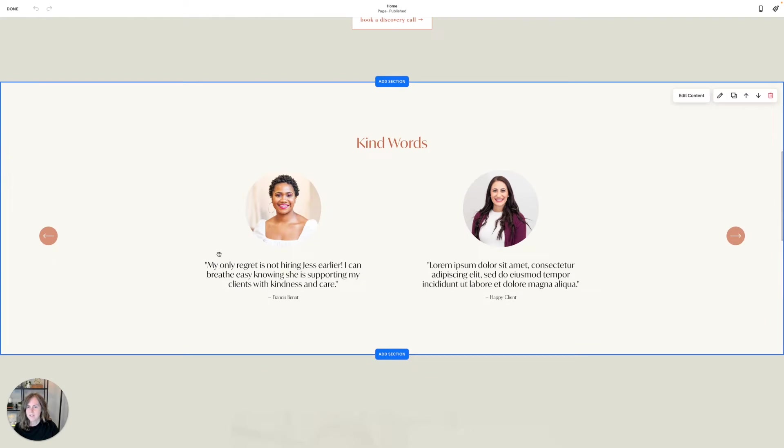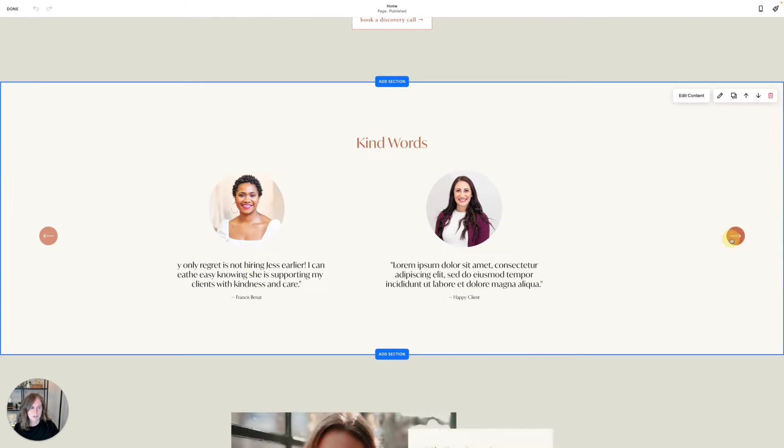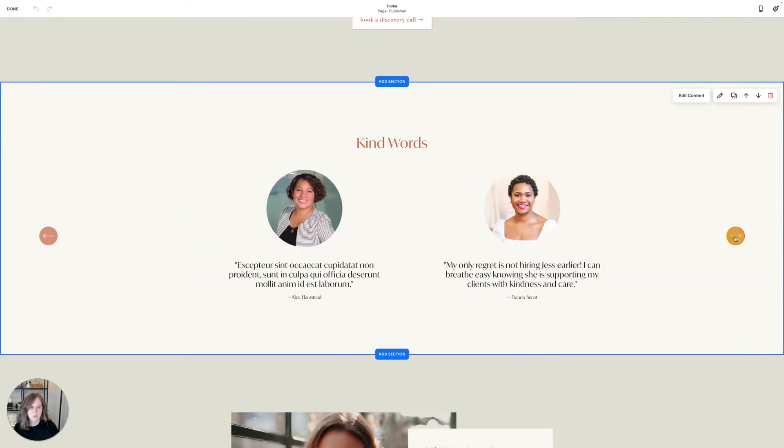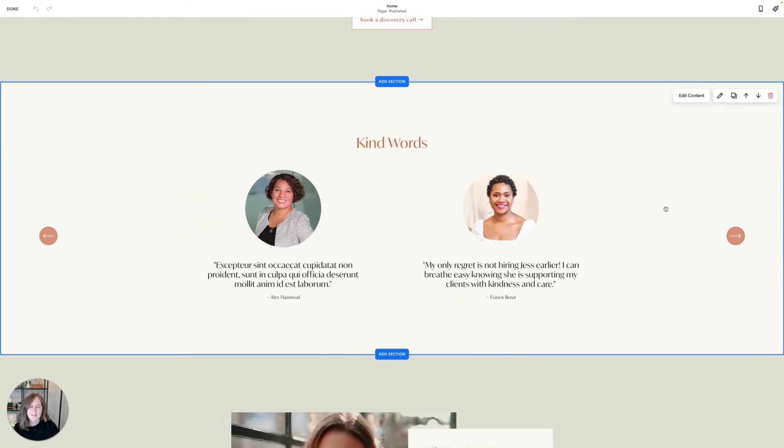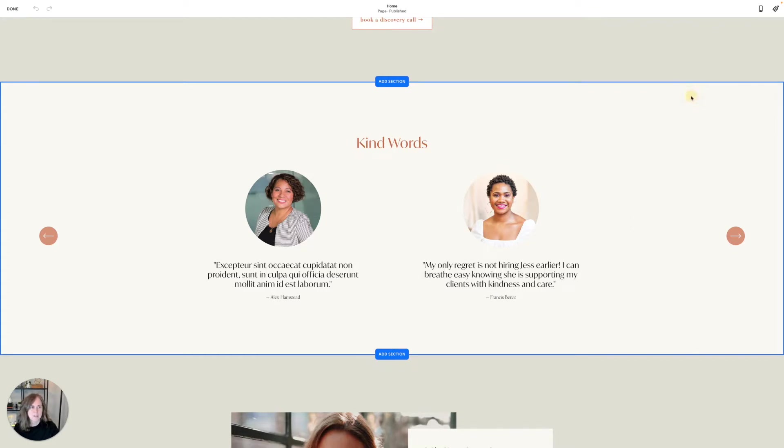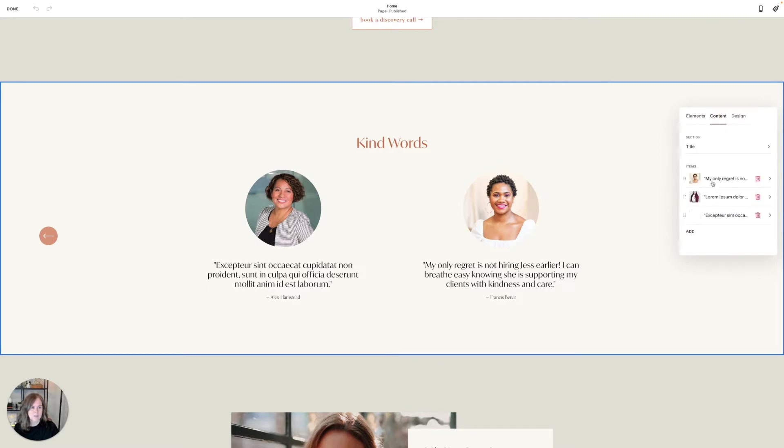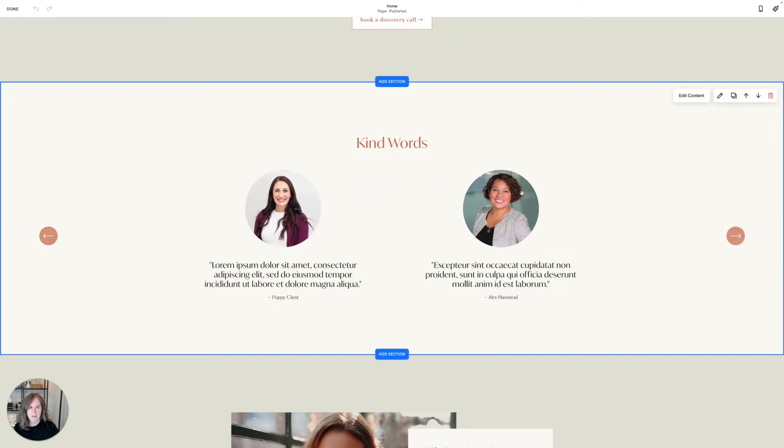You can also have a slider section with testimonials that doesn't require you to use a crazy blog hack that we had to use until this rolled out. These sections in particular look a little different because you can actually edit your content right in the section. You can see here each one of these corresponds to one of my kind words here.